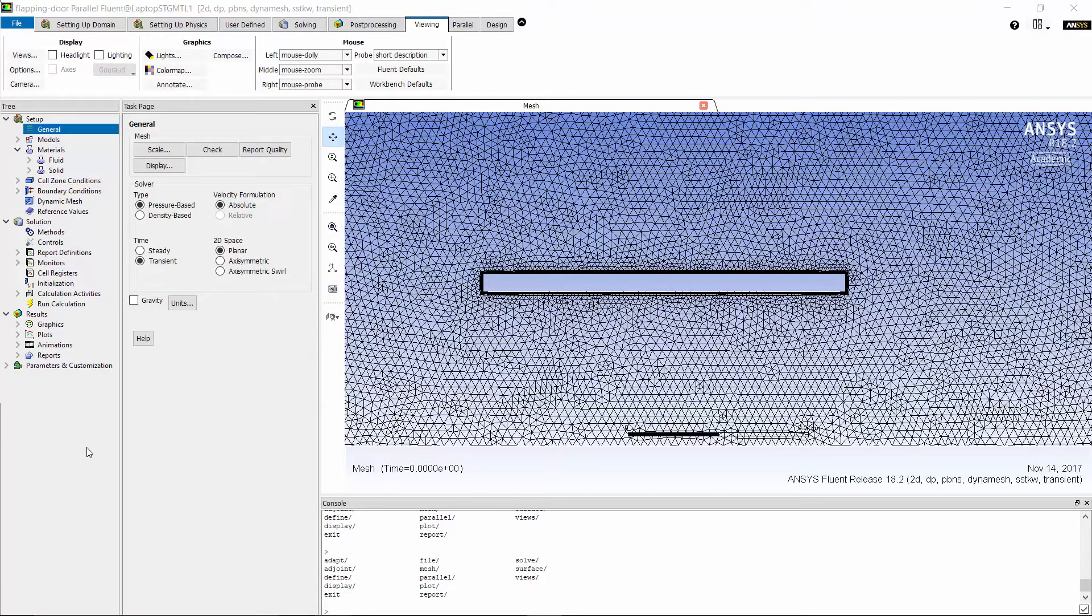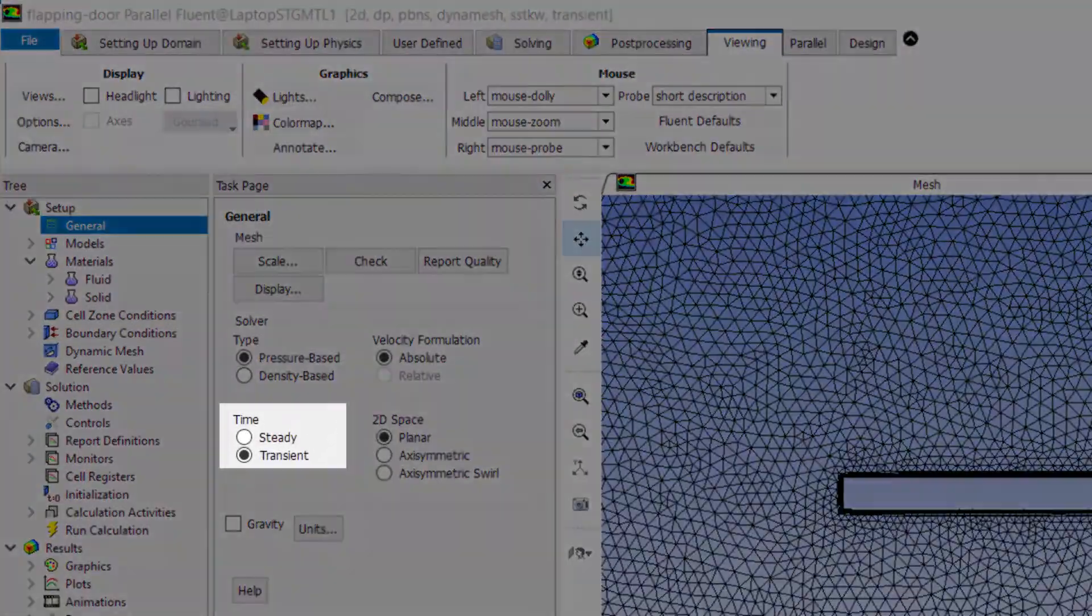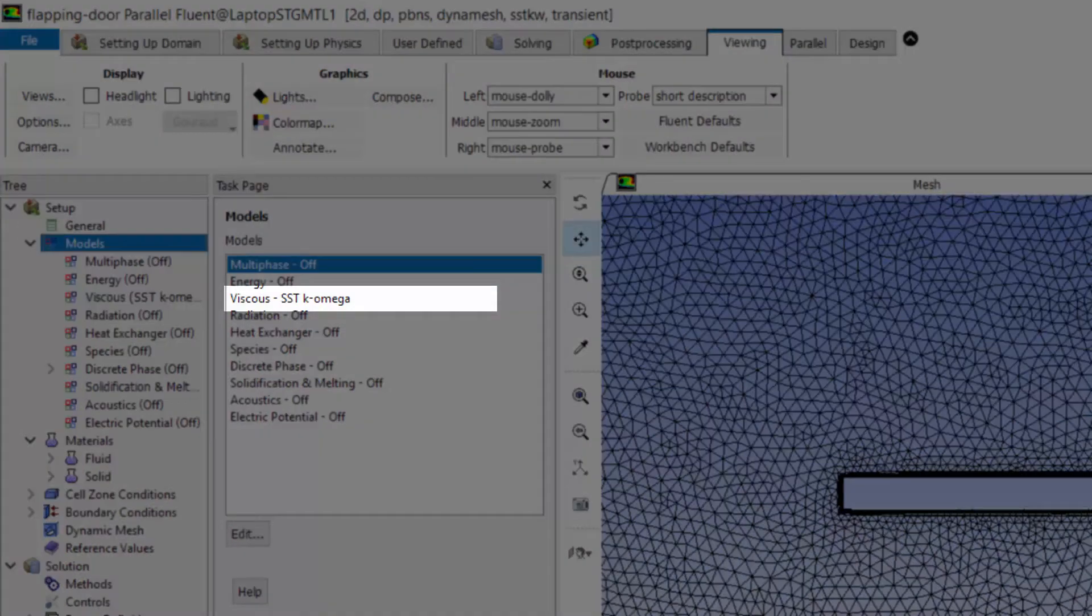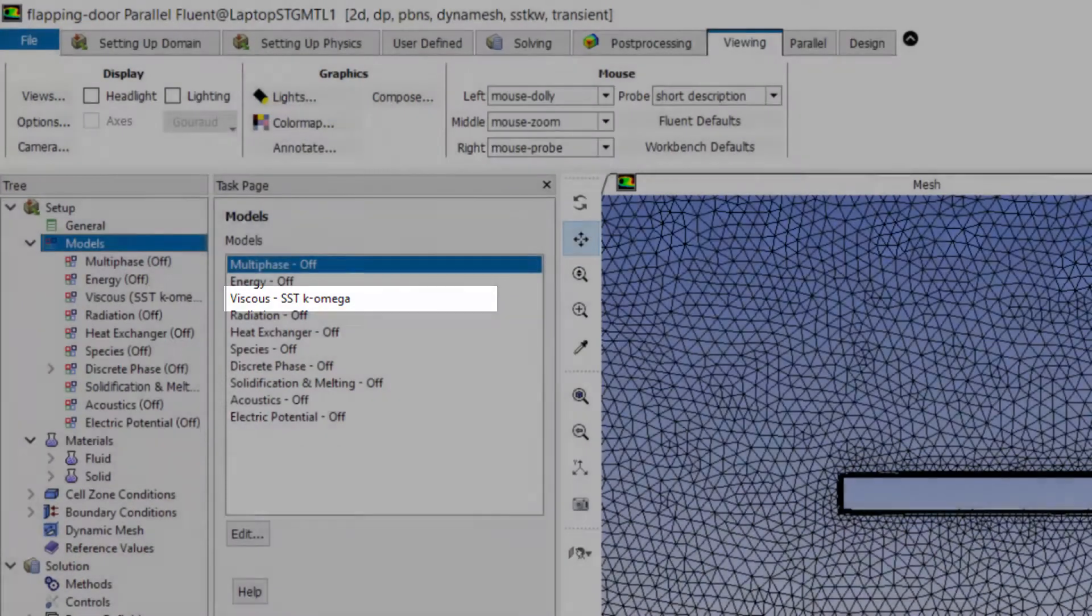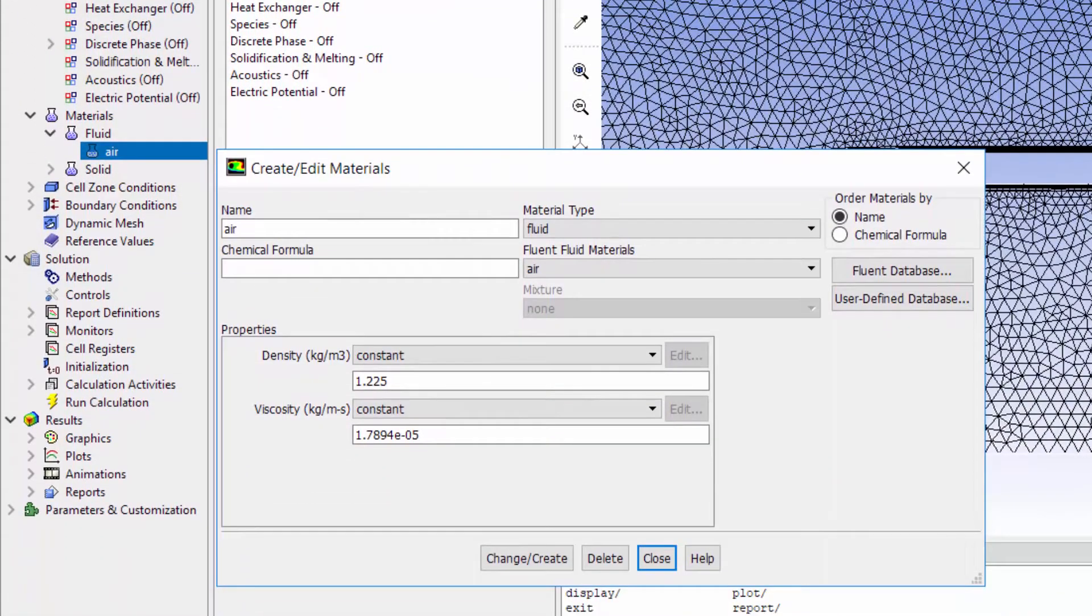I have already loaded the mesh file into Fluent and have specified a few settings including transient solver, SST k-omega turbulence model, and incompressible air.